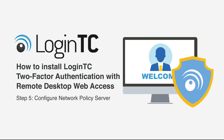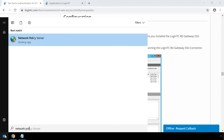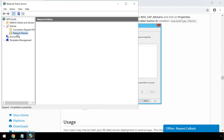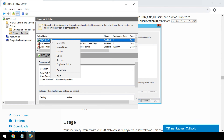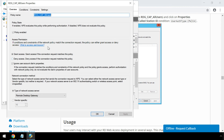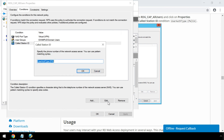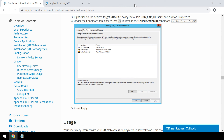Now configure the Network Policy Server on the host running the RD Gateway role where you installed the LoginTC RD Gateway SSO connector. Open the Network Policy Server from the Start menu on your host. Expand Policies, then the Network Policies tree in the side menu. Right-click on the desired target RDG CAP policy. The default is RDG_CAP_AllUsers. Click Properties. Under the Conditions tab, ensure that CA is listed in the Call Station ID condition: User-Auth-Type: (PW|CA). Press Apply. Your Microsoft Remote Desktop Web Access portal is now fully protected with LoginTC.